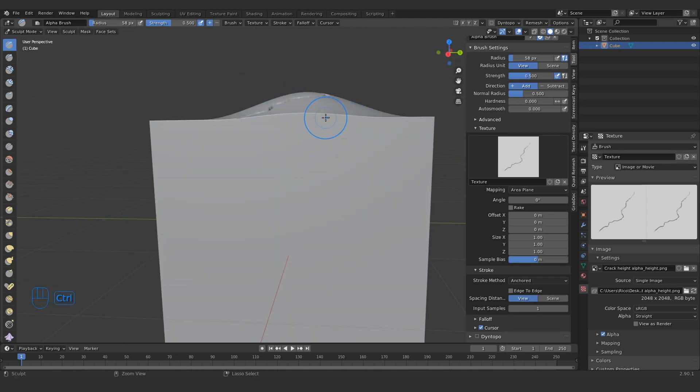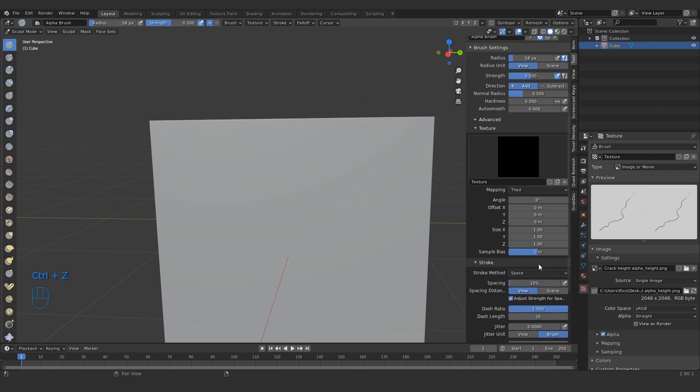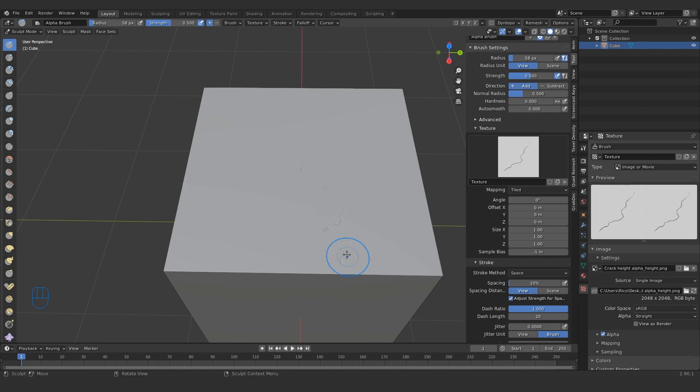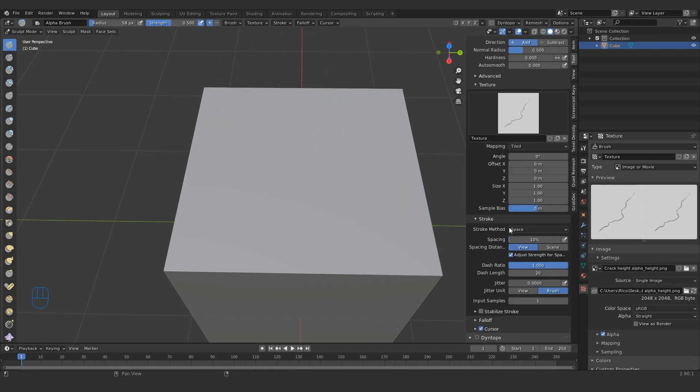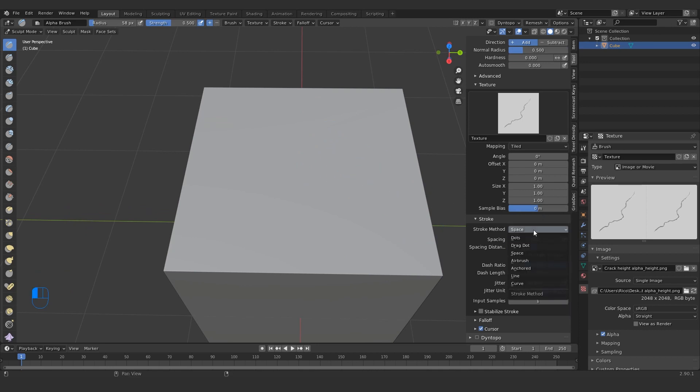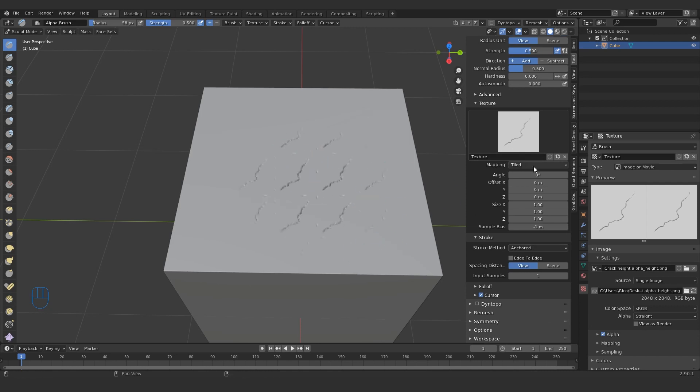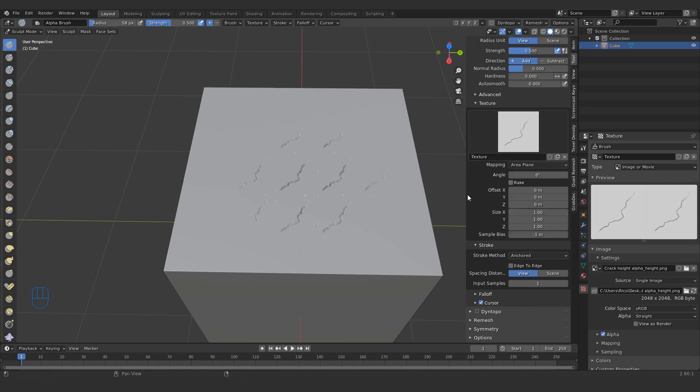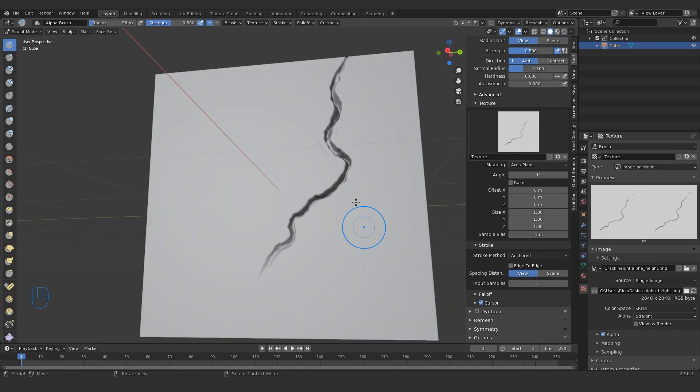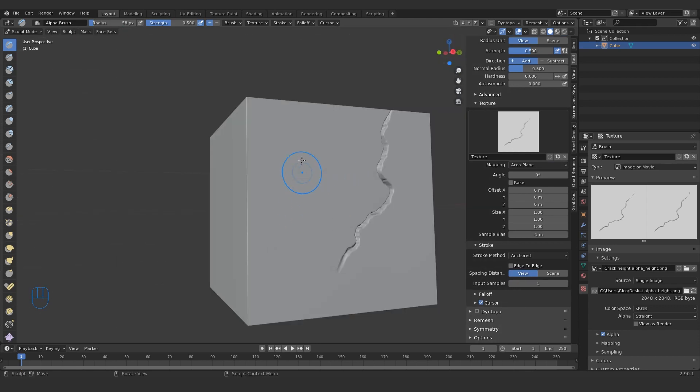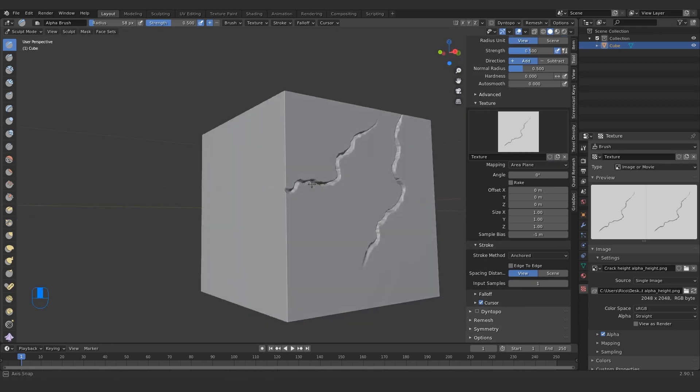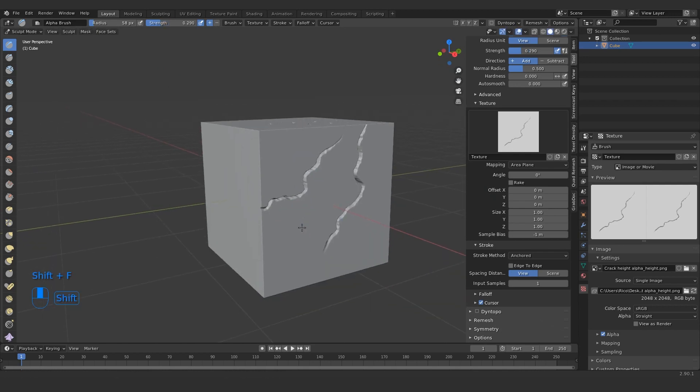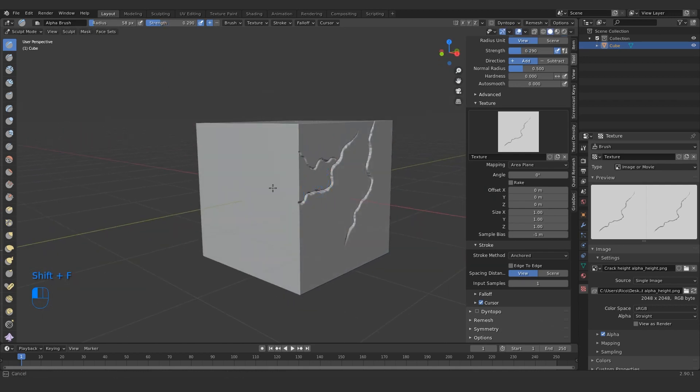You can see it's still not right, it's creating this horrible bulge. So what you want to do for this is actually make the sample bias minus one. And when I hit undo it's a bug, it reverts all my menu changes. So I have to go back and set anchored again. It's so annoying, but just make sure your sample bias is set to minus one and anchored. And set this to area plane.